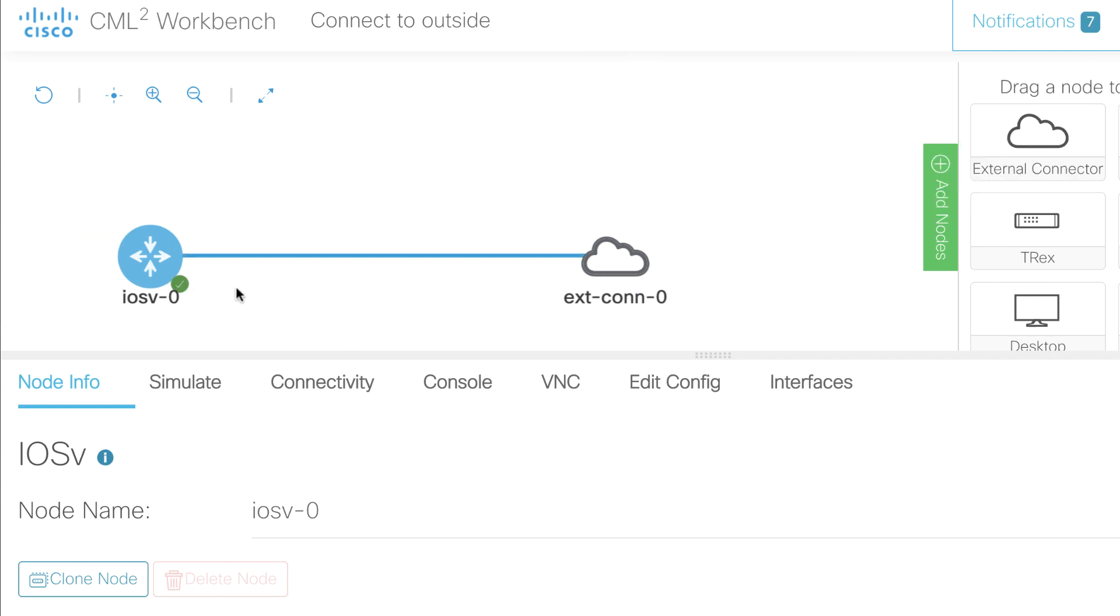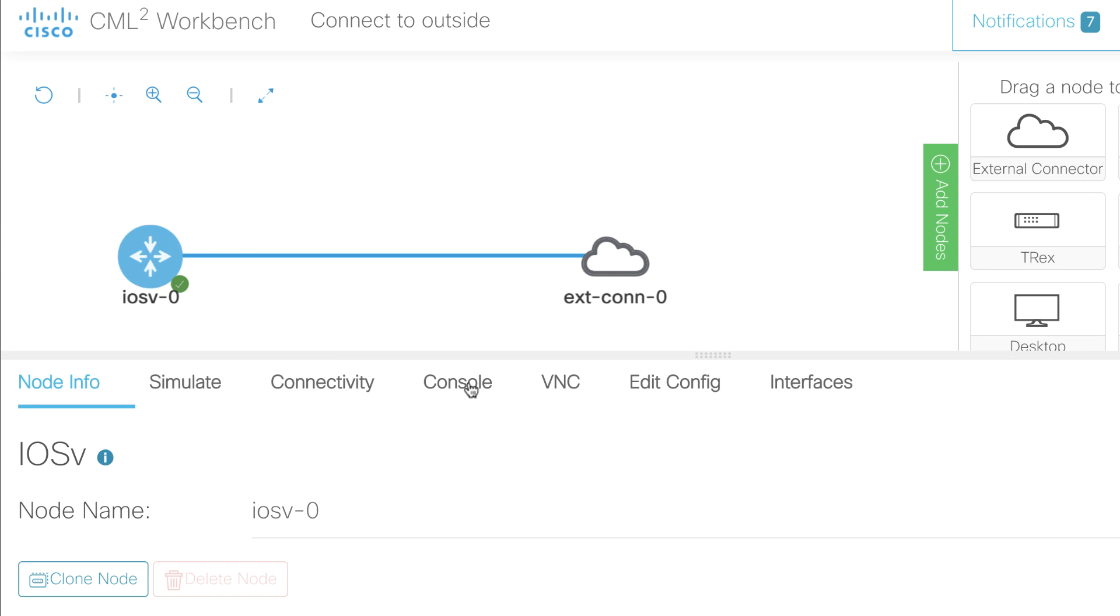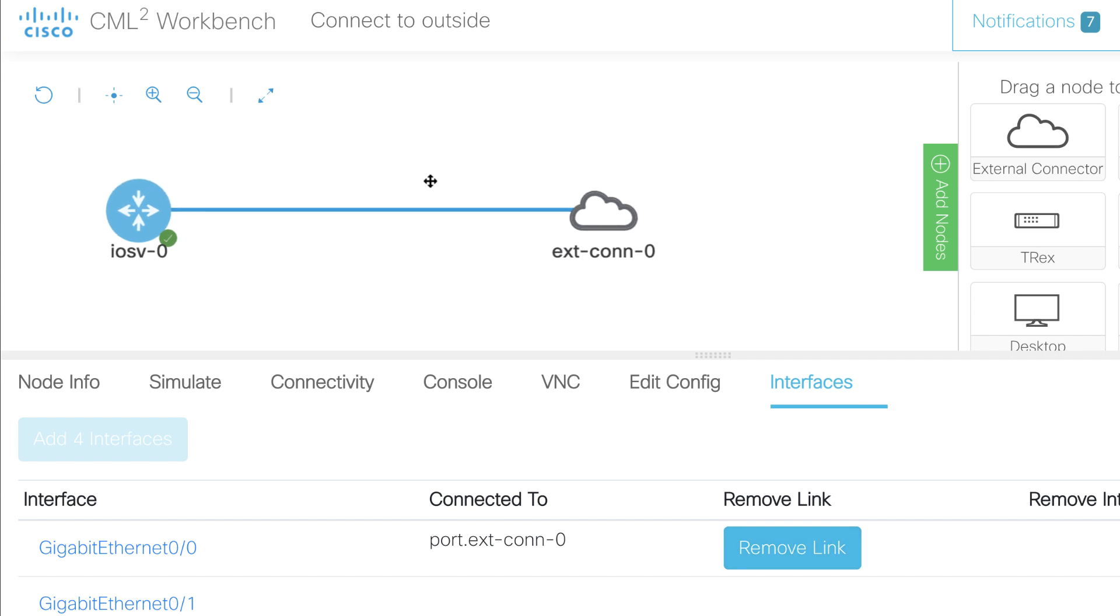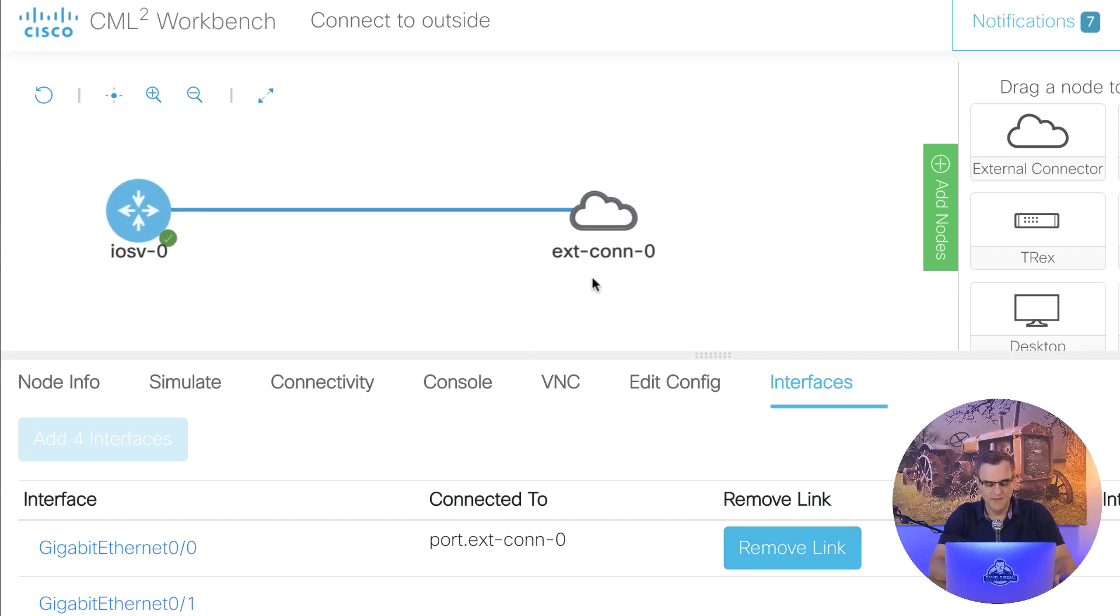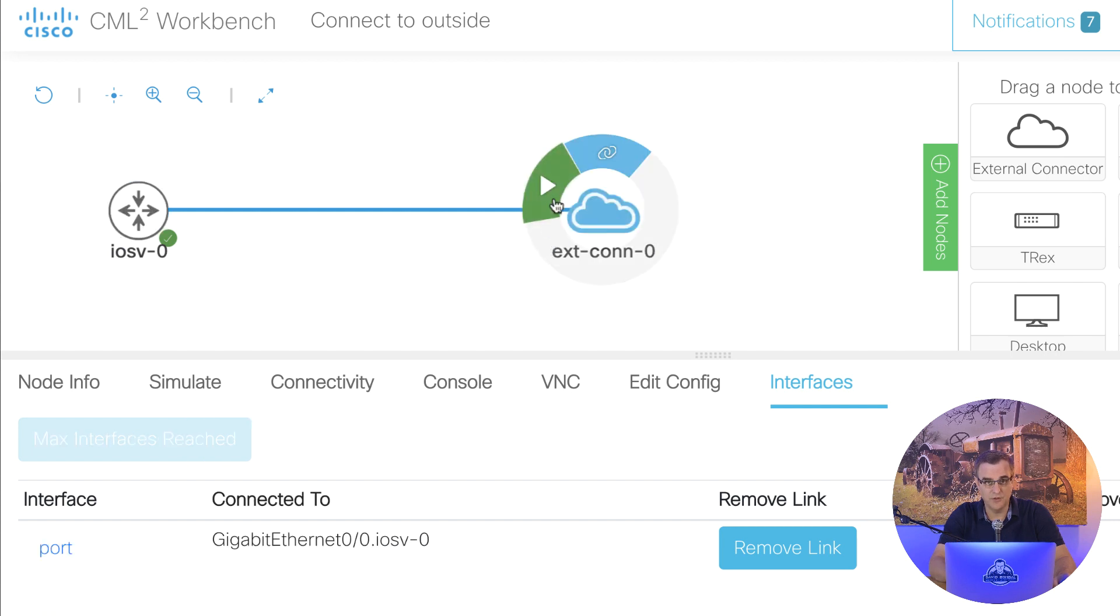that didn't display very nicely, so let me show you how it's connected. I've connected gigabit 0/0 to my external connector in this topology. Now that's the only configuration required, but don't forget to start up your external connector, otherwise it won't work. So make sure that you click play to start this up,